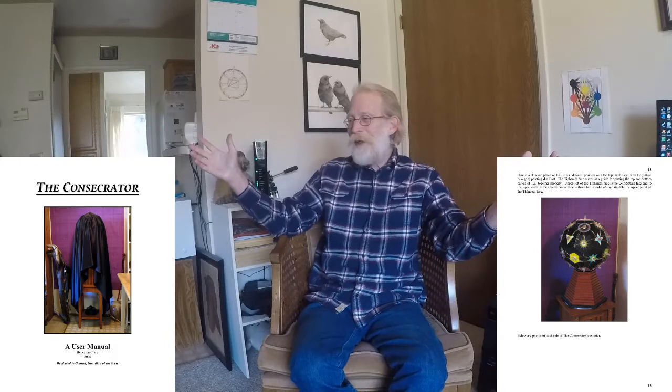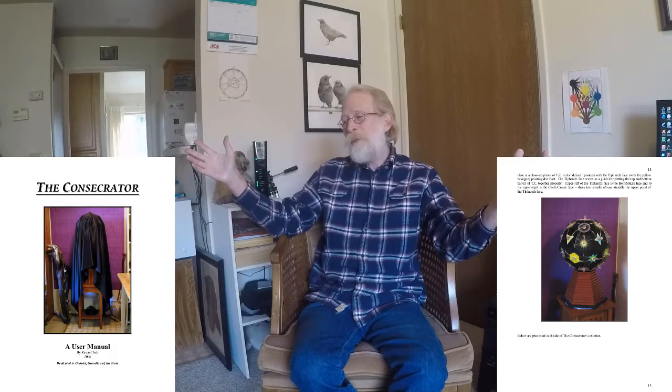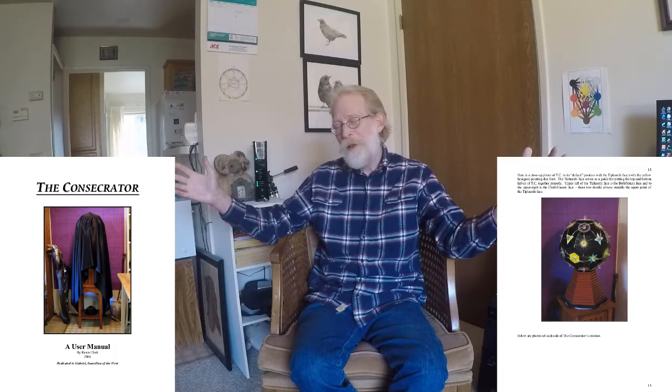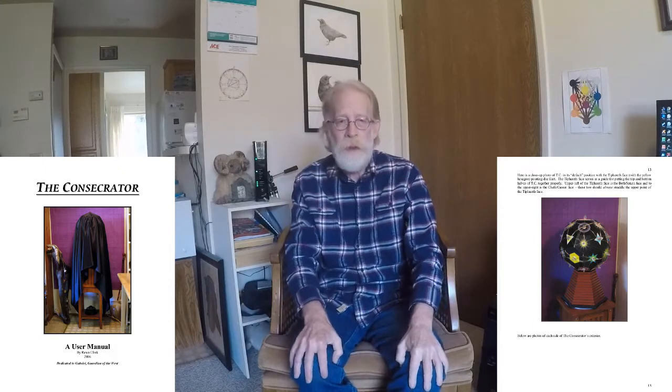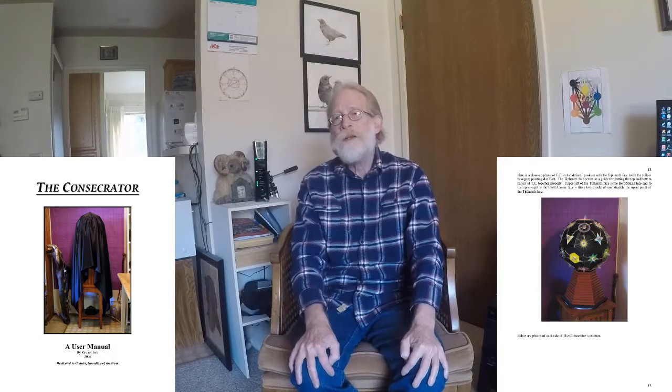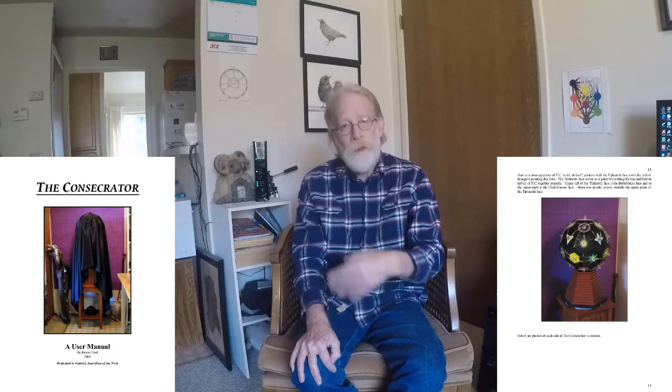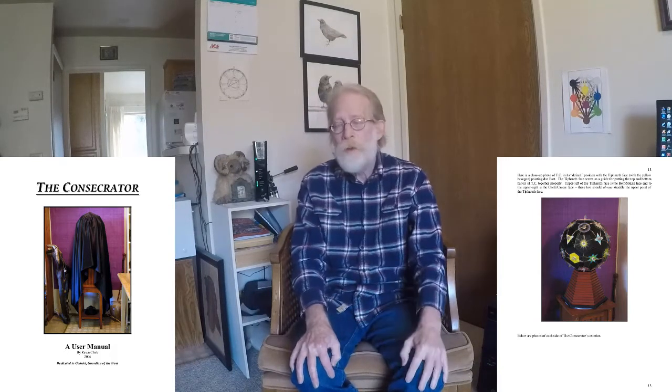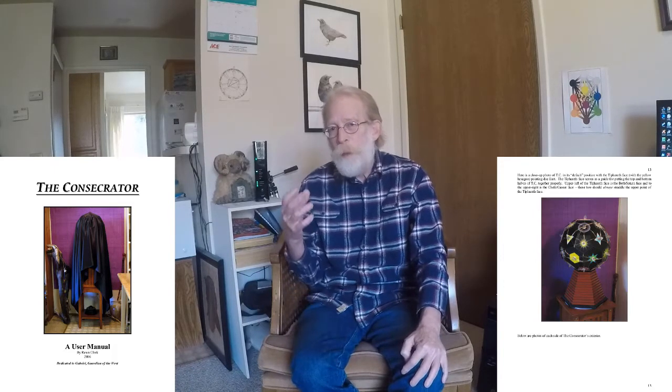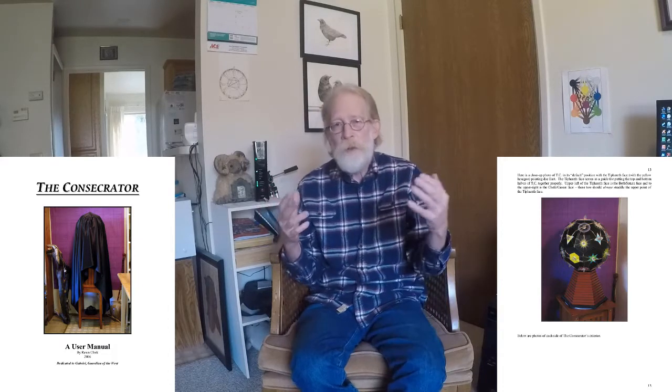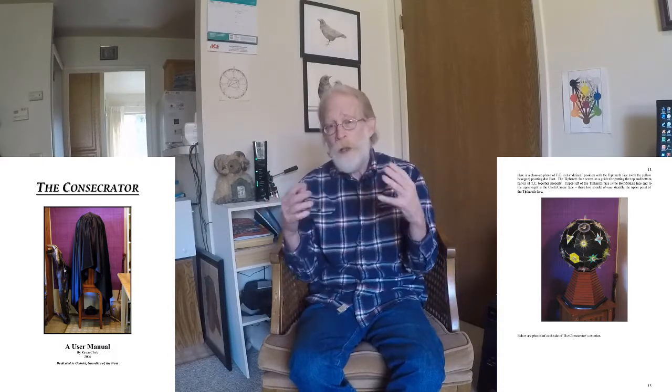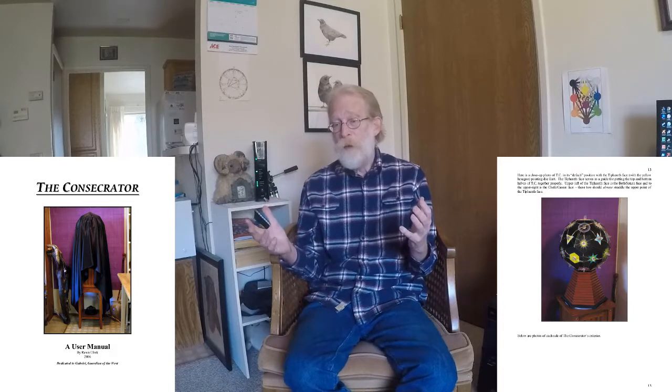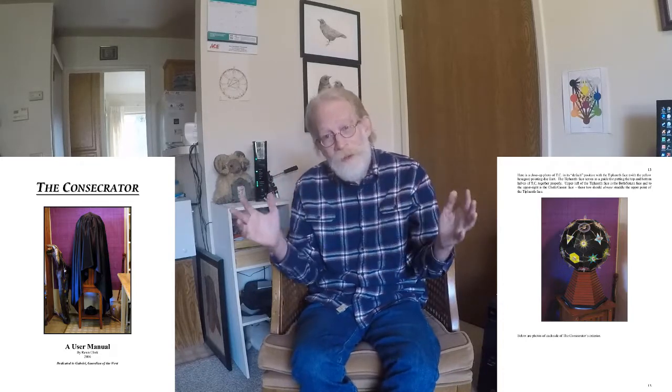In one instance of using it, in combination with the other tools, for the working group, this is a working group tool, we actually heard a buzzing sound in the atmosphere from all of the crystals working together, especially the Consecrator. So that's what the Consecrator does.